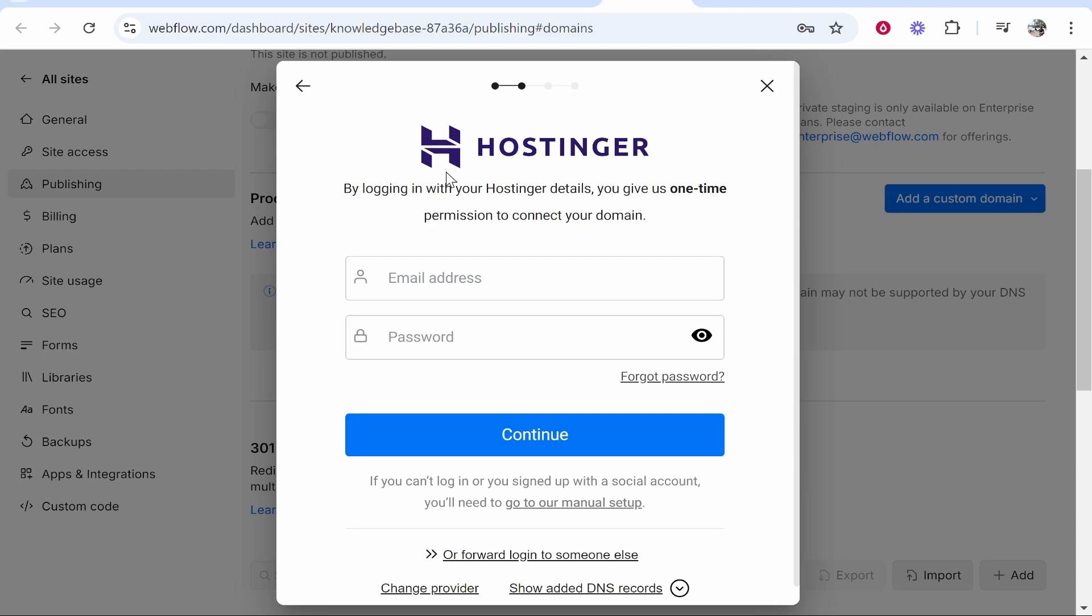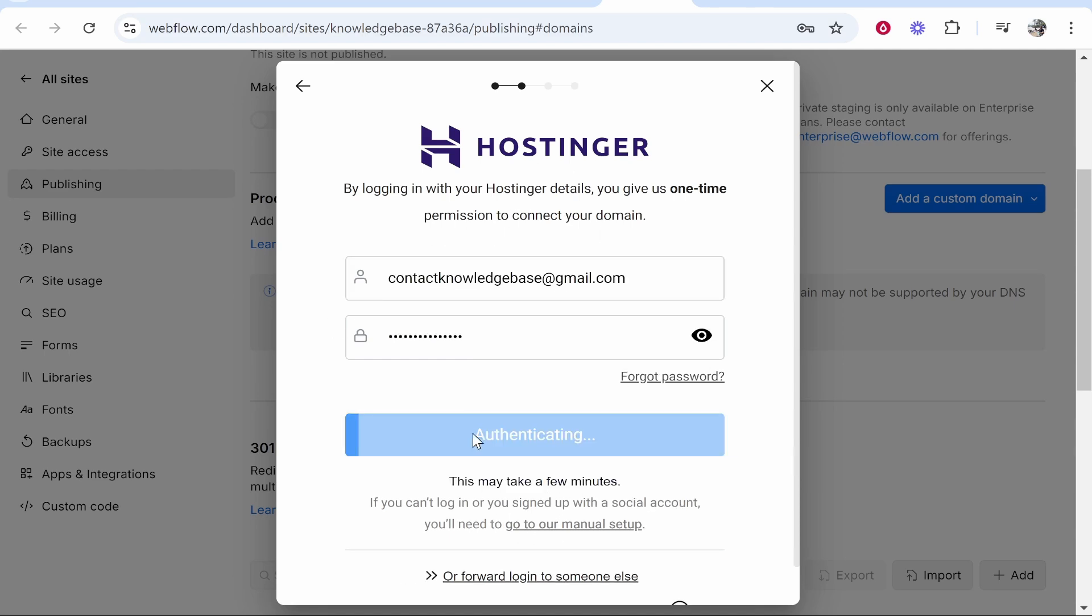Now we can go ahead and log in to Hostinger to give them one time permission to connect the domain. If you don't know this you can set it up manually, but we're going to enter in the details. Once you've done that it's going to authenticate and make sure everything is correct, and it's going to automatically add the records which are necessary to that domain.